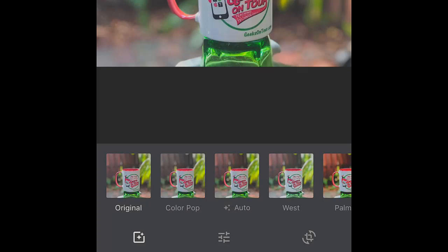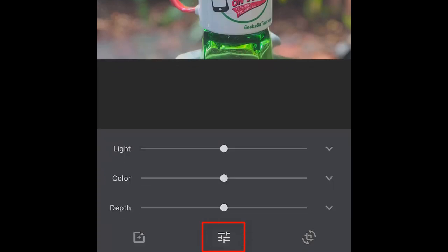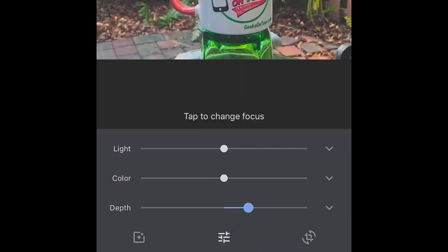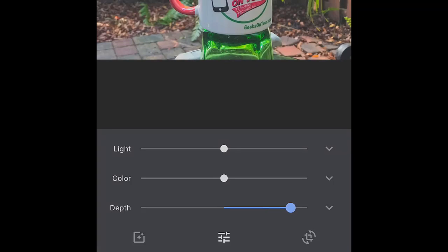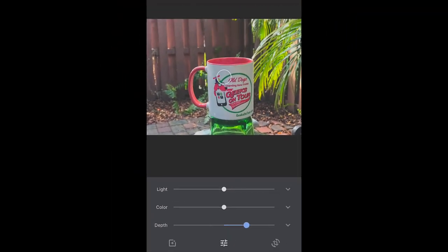It's on the Adjustments button, the one in the middle. Notice in addition to the light and color sliders, there is now a Depth slider. You can drag it to the right or to the left. First you have to tell it what you want to be in focus by just tapping.